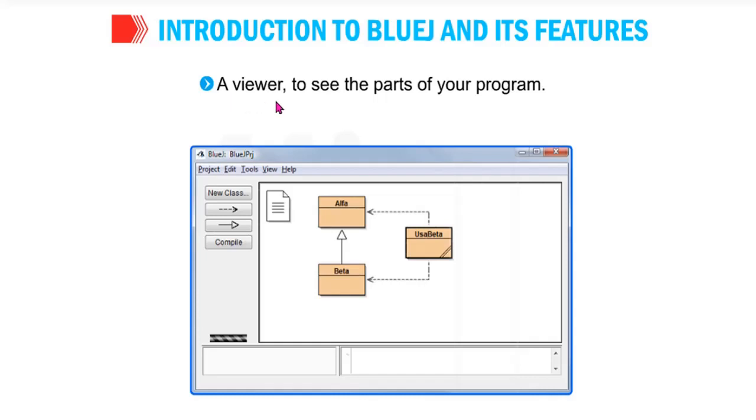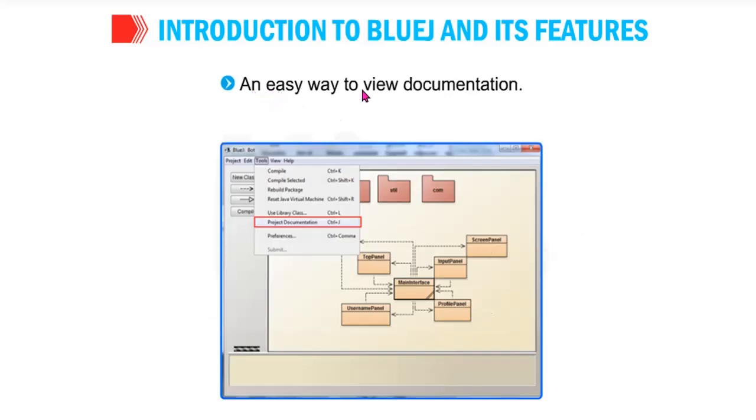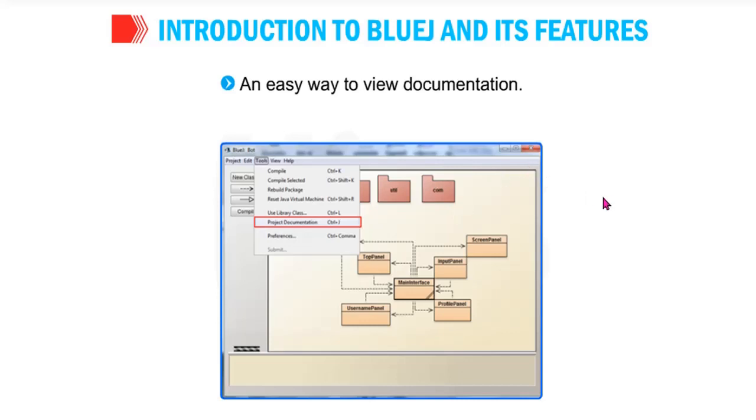A viewer to see the parts of your program. Not only you, if you give the program to somebody else, then they can see. The viewer can also see the parts of the program. An easy way to run Java programs. Very simple. No need to worry. This is a source code, it will compile, it will convert to bytecode, and it will run. You will get output. And an easy way to view documentation. If you create different object, different class, different projects, everything you can easily see in this BlueJ. So these are the advantages or the importance of BlueJ for a student.